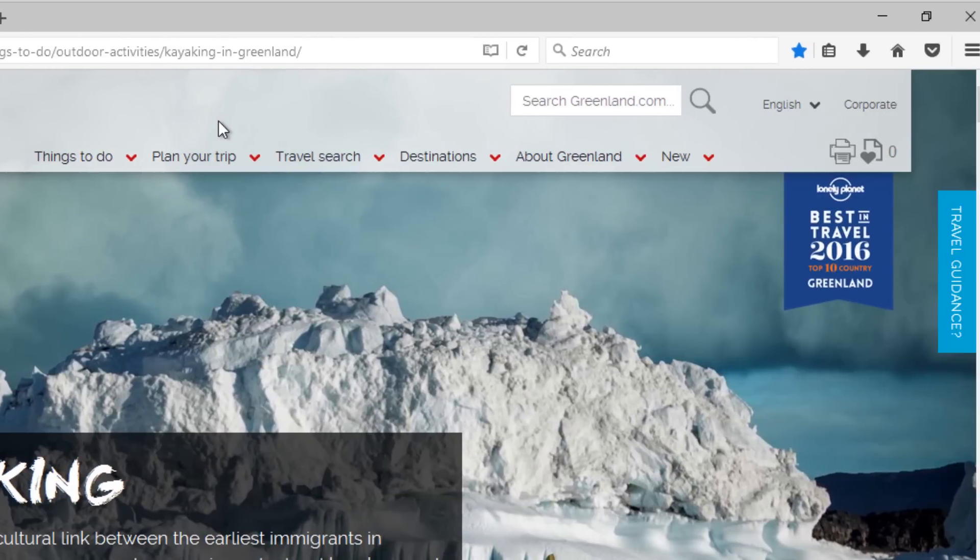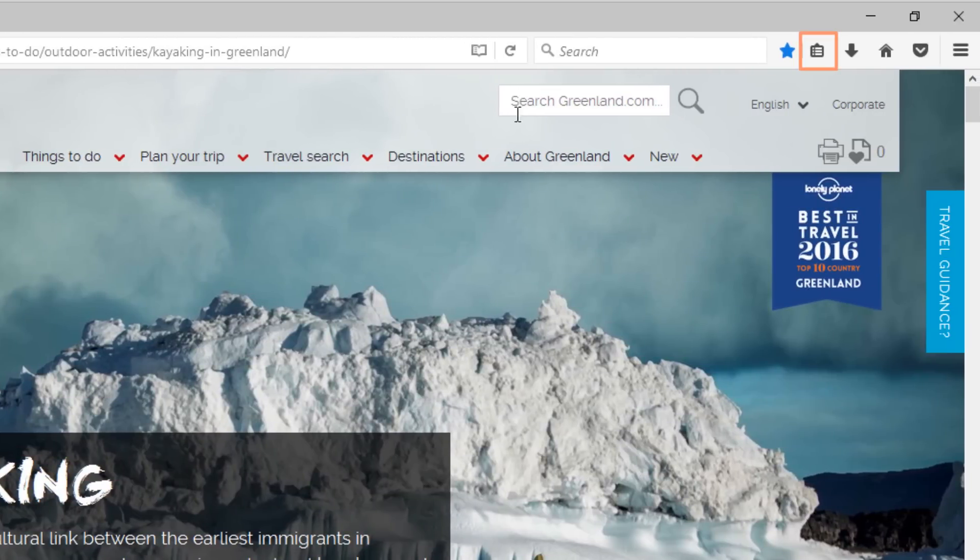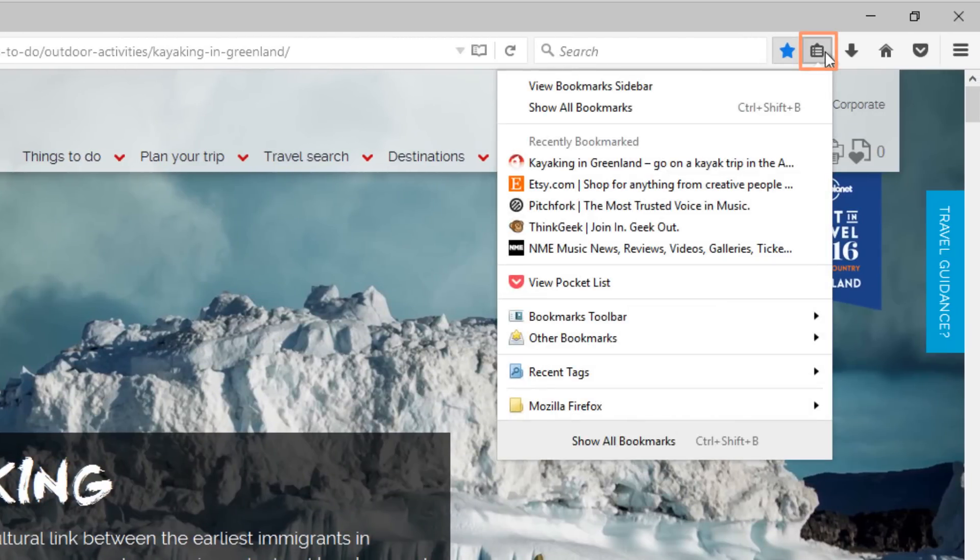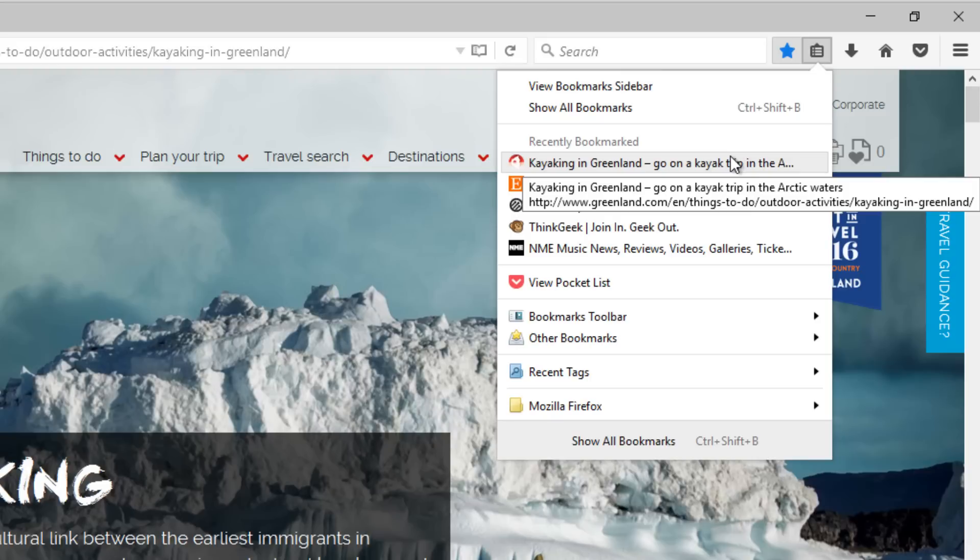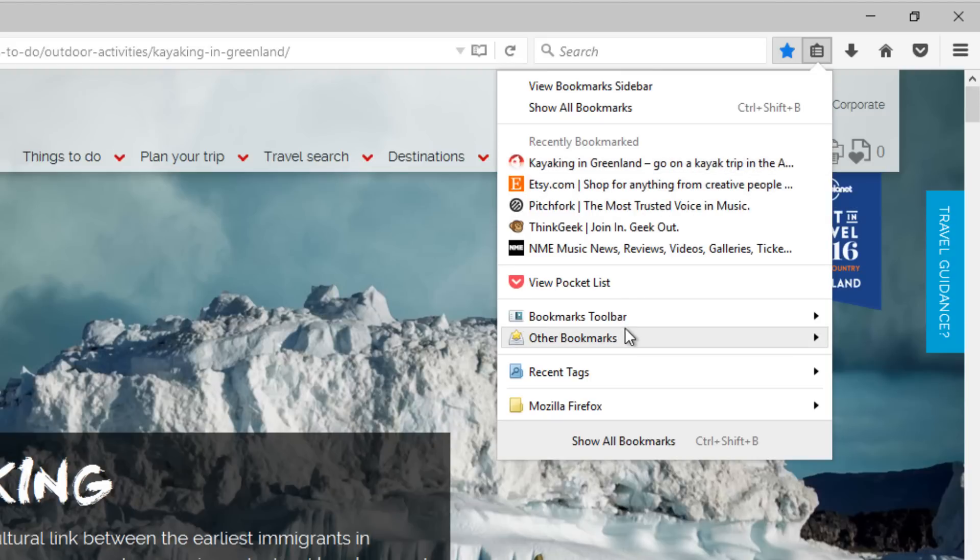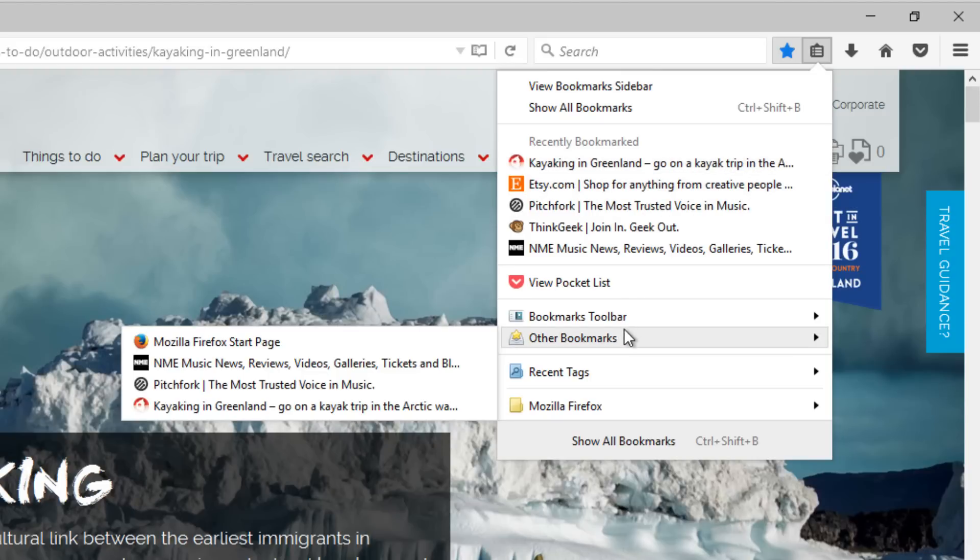You can also click the clipboard button to see the Recently Bookmarked section, or you can hover your mouse cursor over one of the folders and click on a site.